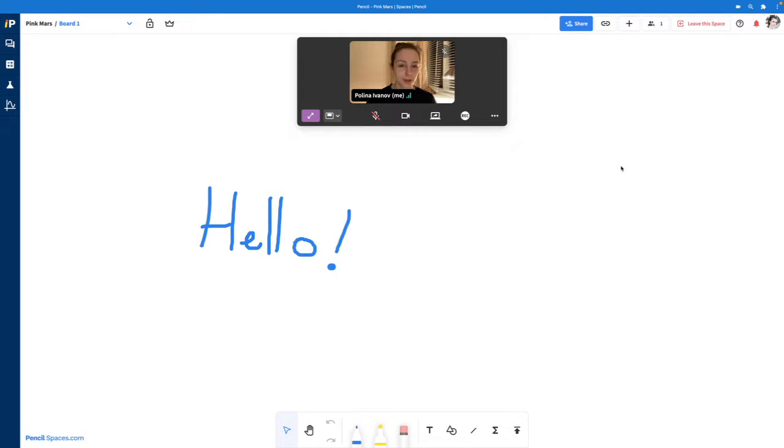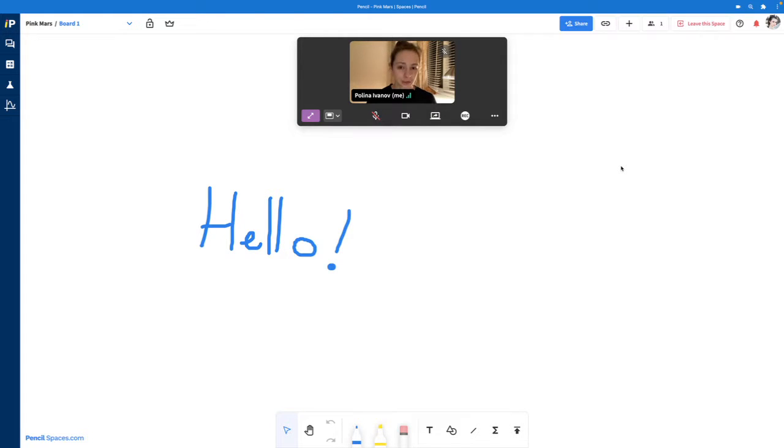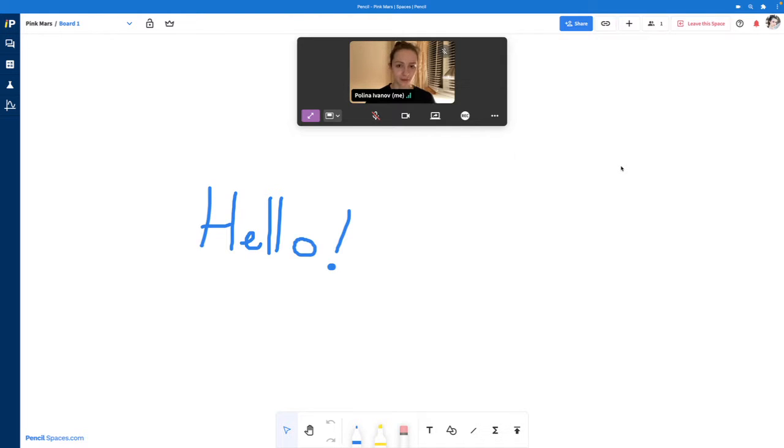You can install the Pencil desktop app on your computer, a tablet, or even your mobile device. But keep in mind that we will be coming out with an Android version of Pencil spaces very soon. After that, we will move on to iOS.